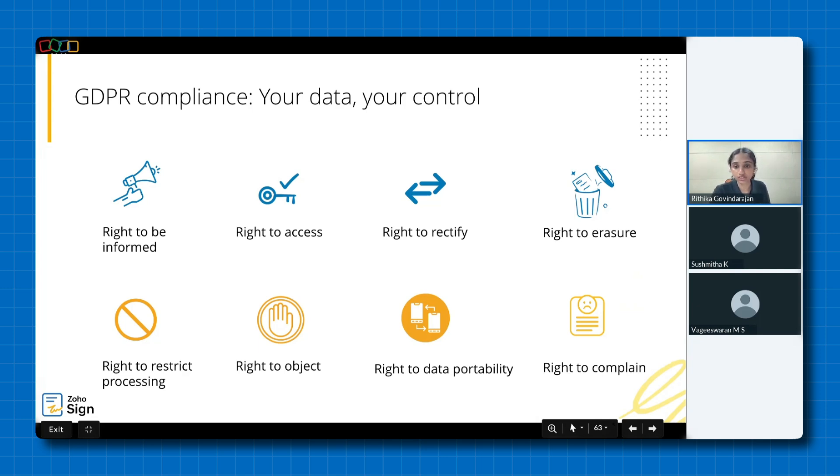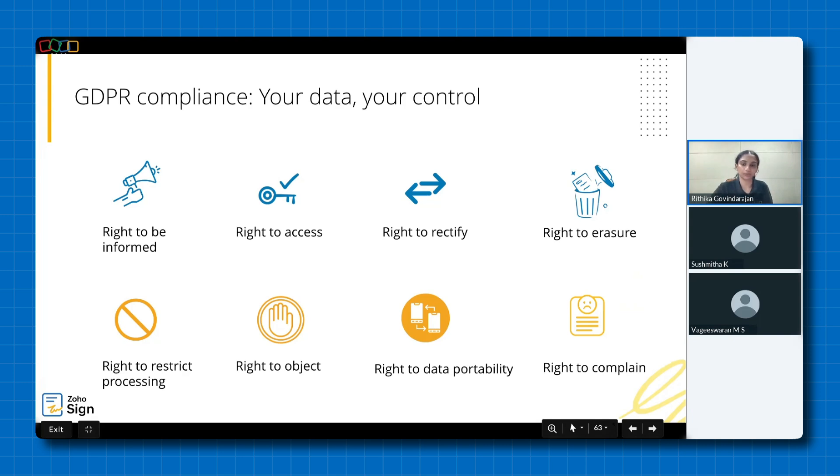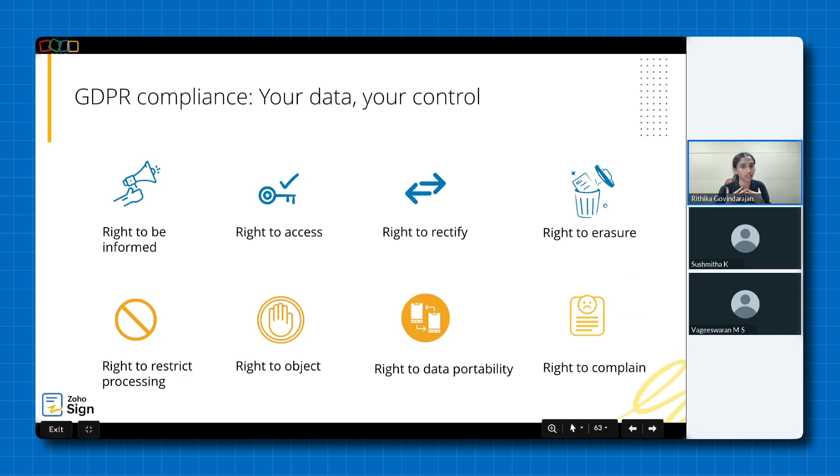Followed by right to restrict processing where admins can restrict account access to particular users of the organization. Documents can be recalled and signing links can be revoked from the recipients at any point. Right to object signers can decline the documents sent to them for collecting signatures along with their comments if needed. Administrators can easily track who accessed which document along with the timestamp using the audit trails. Any changes made to the document after signing can be tracked. Then we have right to data portability where data portability is supported with the help of third party storage solutions like Dropbox, Box, Google Drive and OneDrive. Account and document ownership can be transferred between different users and administrators respectively. And finally, we have right to complain where you have the right to complain to the appropriate supervisory authority if you have any grievance against the way we collect, use or share your information. This right may not be available to you if there's no supervisory authority dealing with data protection in your country.